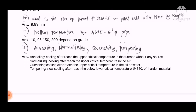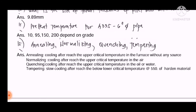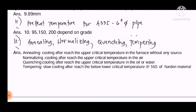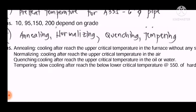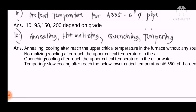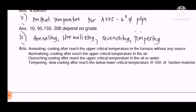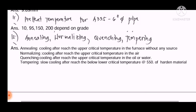Question number twelve: What is annealing, normalizing, quenching, and tempering? Annealing is cooling after reaching the upper critical temperature in the furnace without any external source. Normalizing is cooling after reaching the upper critical temperature in air. Quenching is cooling after reaching the upper critical temperature in oil or water. Tempering is slow cooling after reaching below the lower critical temperature at the rate of 550 of hardened material.